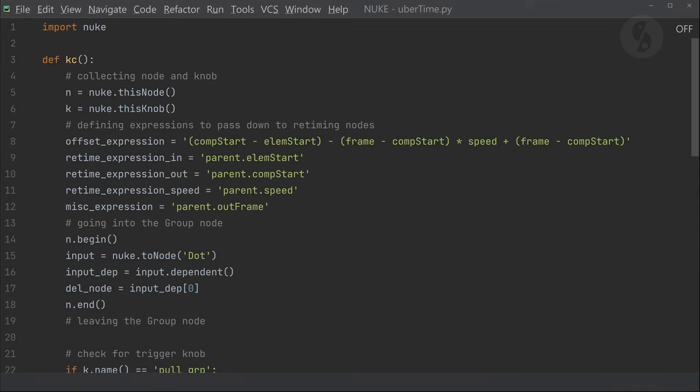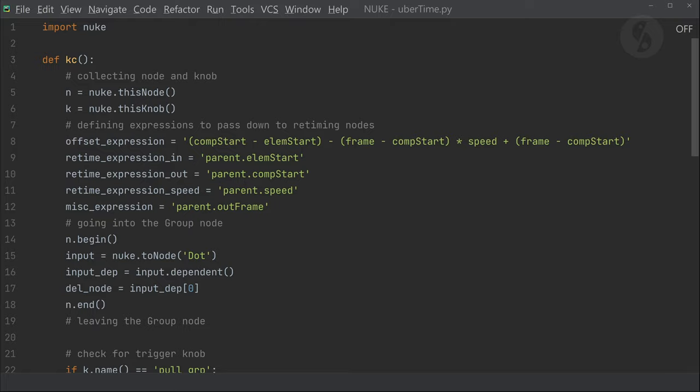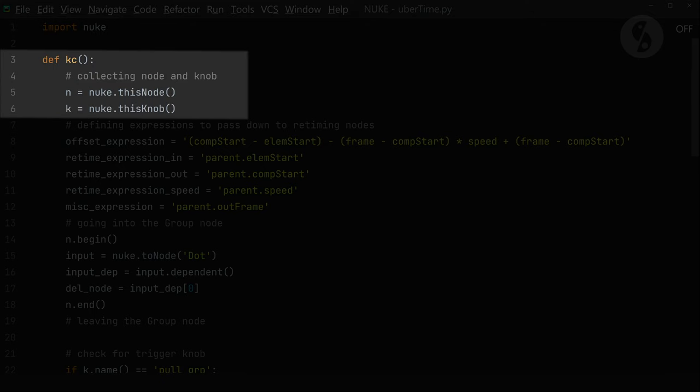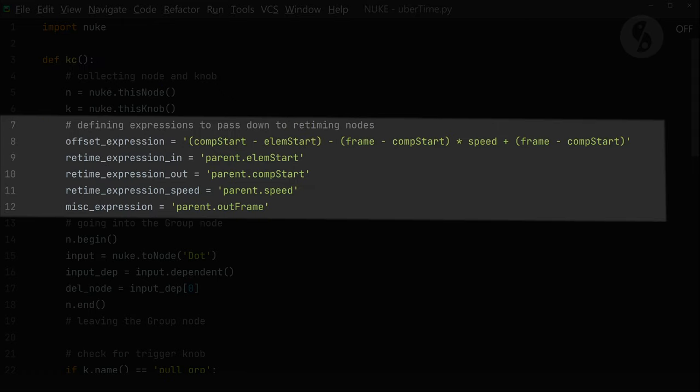I created this python file in our .nuke environment. First I imported the Nuke module and started defining the function that I want to assign. With nuke.thisNode and nuke.thisKnob, I can extract the information about which node I am dealing with and which knob I am tweaking. I stored those into variables for ease of use. Since I want to use different retiming nodes, I have to make sure that I convert the information from our main controls in the group node separately for all of the different node classes. They have different knob names and approaches.